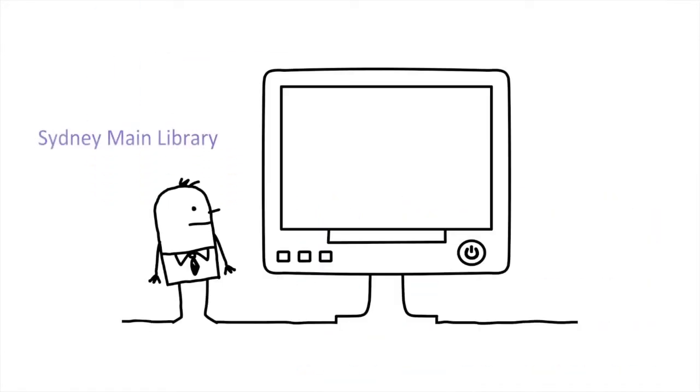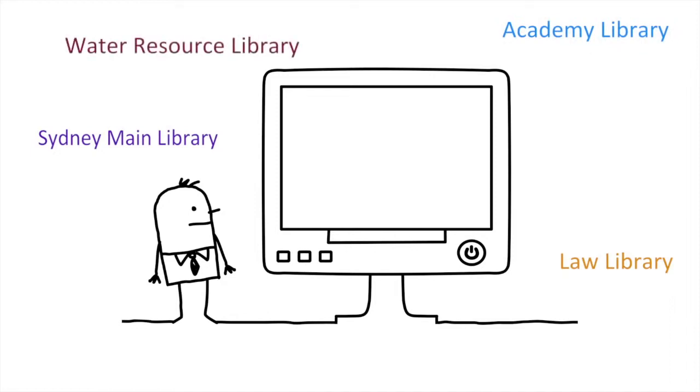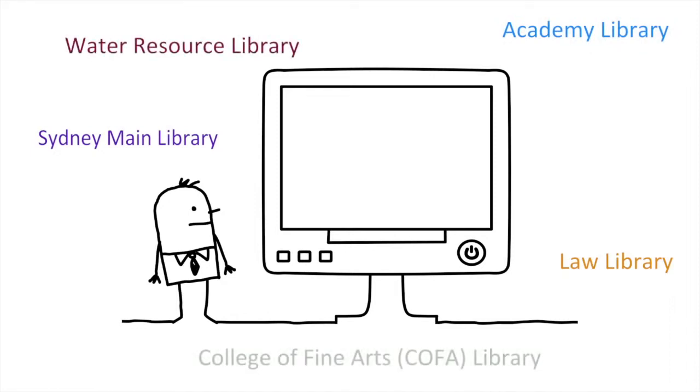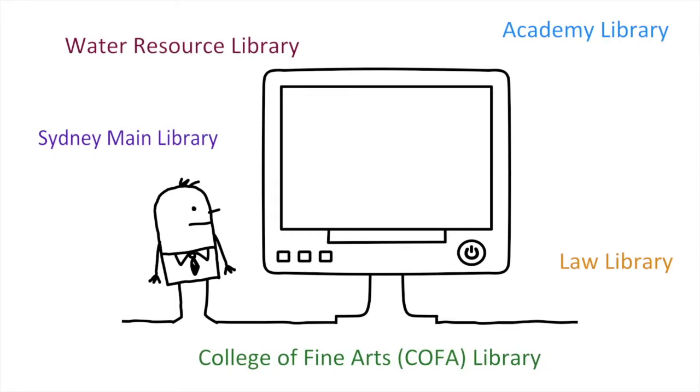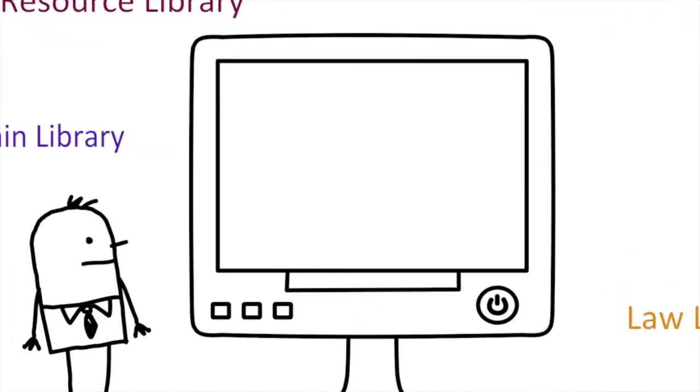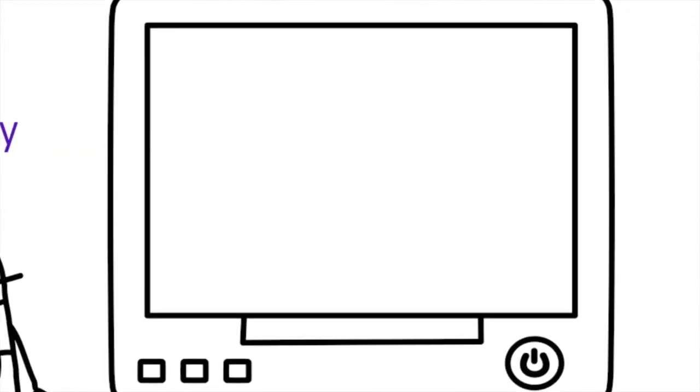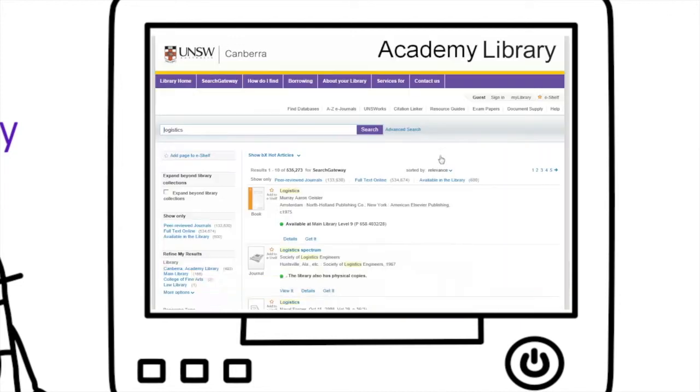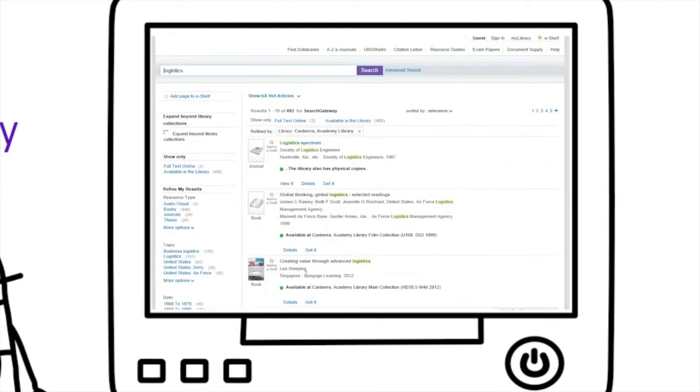Finally, there have been a couple of changes to the search gateway. The most important is that it now searches the physical collections of all UNSW libraries, in addition to many online resources, rather than just the Academy Library. This means a couple things for you. If you need something now, you need to limit to Academy Library.